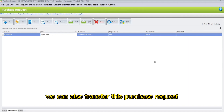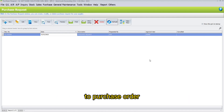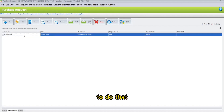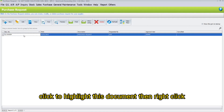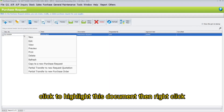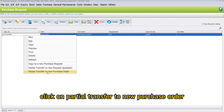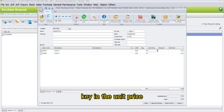We can also transfer this purchase request to a purchase order. To do that, click to highlight this document, then right-click and select Partial Transfer to New Purchase Order, then key in the unit price.